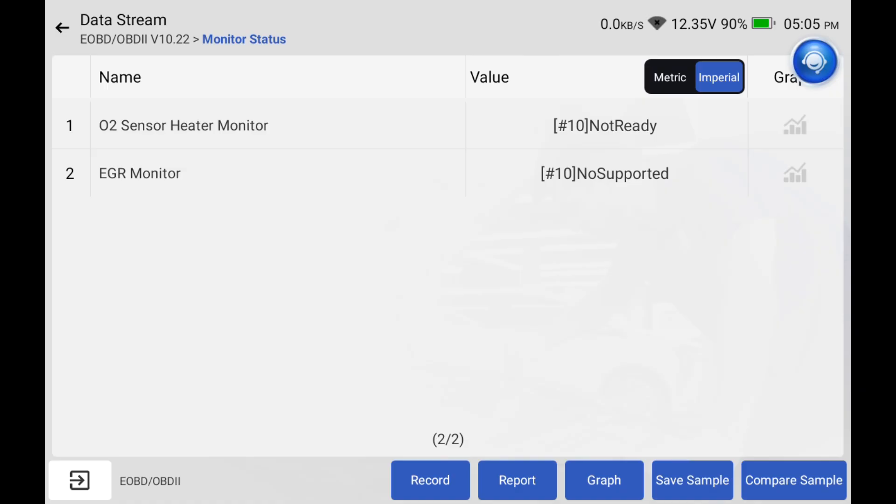If any of these are not ready, that means they're going to fail you and you've got to drive your car until you complete a drive cycle to get them to turn on.